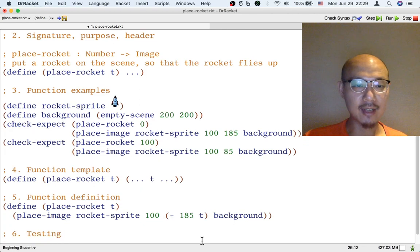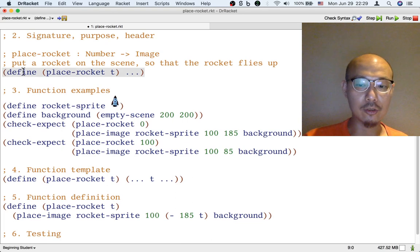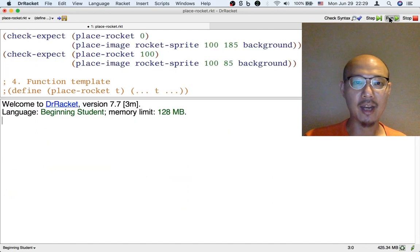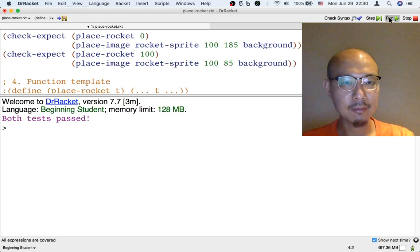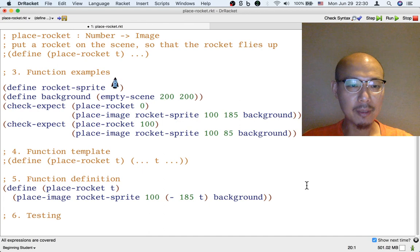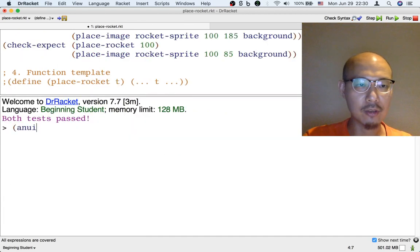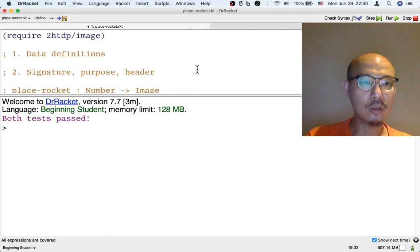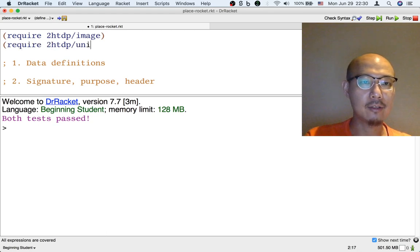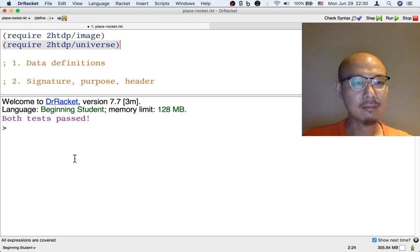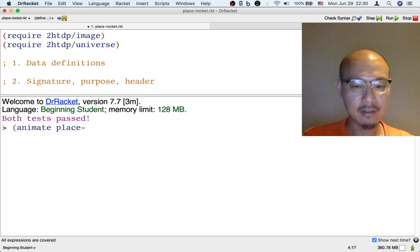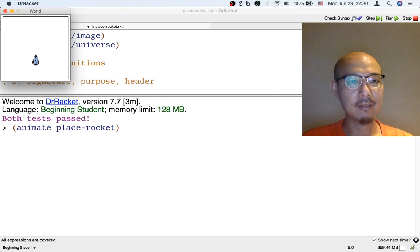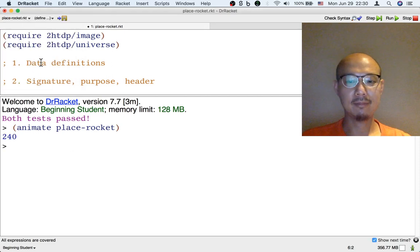Let's see if it works. That's step six testing. As before, I'm going to comment out the header and comment out the template and then let's see what happens when I hit run. Ah, both tests passed. So that's nice. Both tests passed, but it will also be nice to see the actual animation. So to do that, I have to use the universe library. So let me go to the file and require the universe library. And then I can animate the place-rocket function. Here's what we get. Aha, looks good. A little bit. All right, that's it.